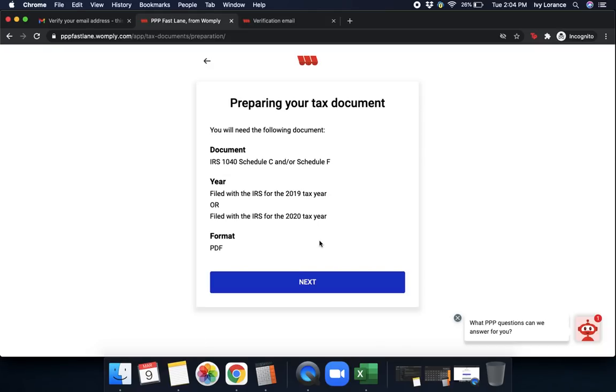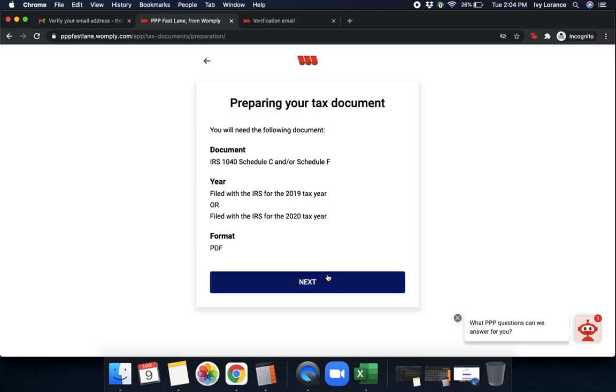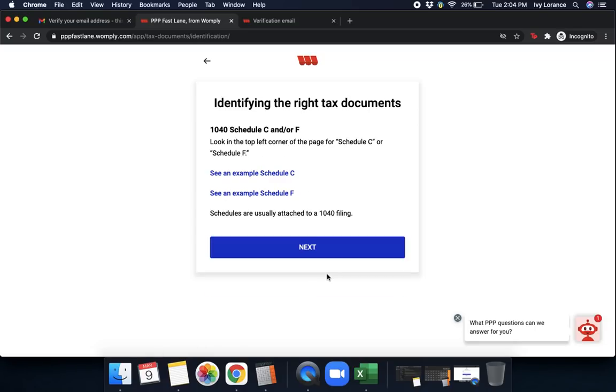You will need the following. Your IRS 1040 schedule C and or schedule F. You will need this to be either filed with the IRS for the 2019 tax year or the 2020 tax year, and it must be in a PDF. Let's go ahead and click next.